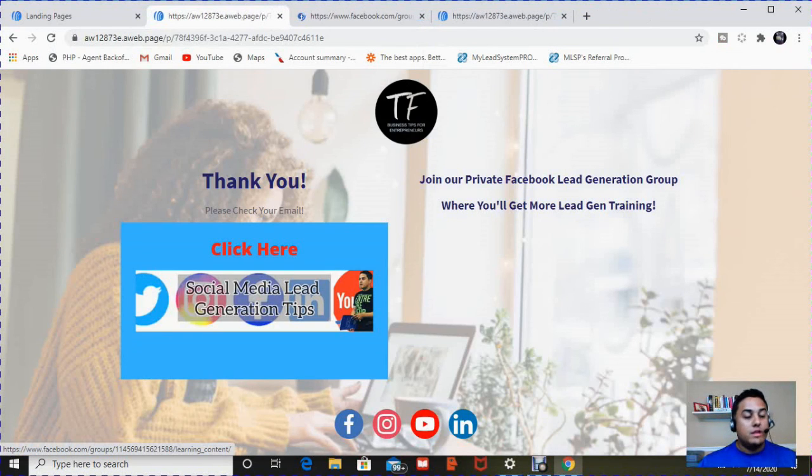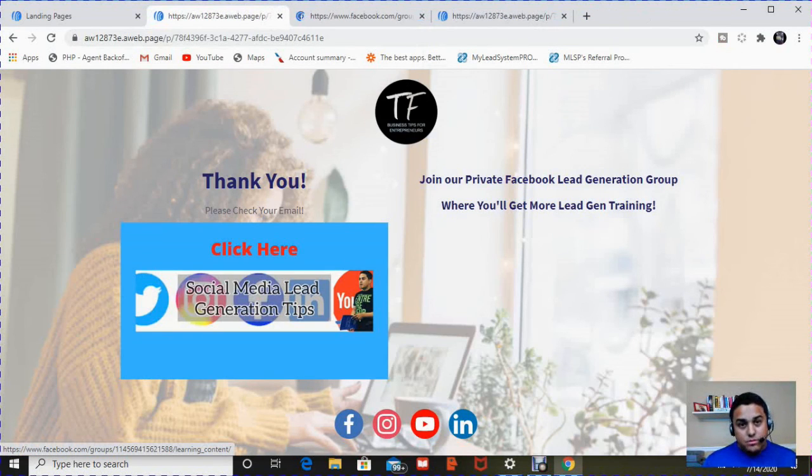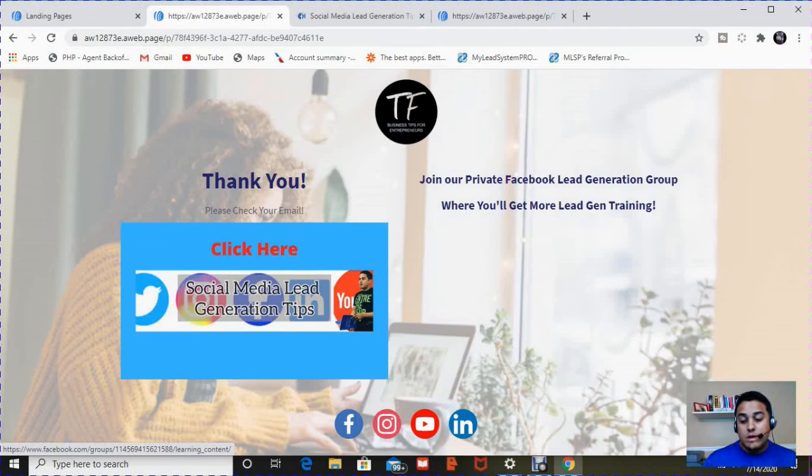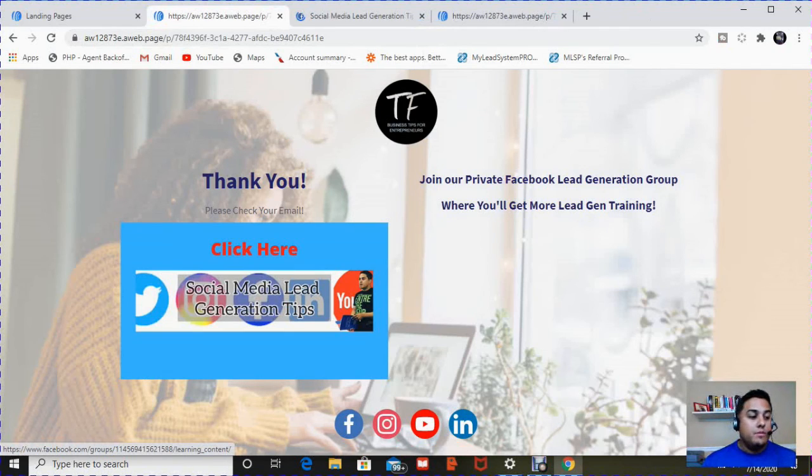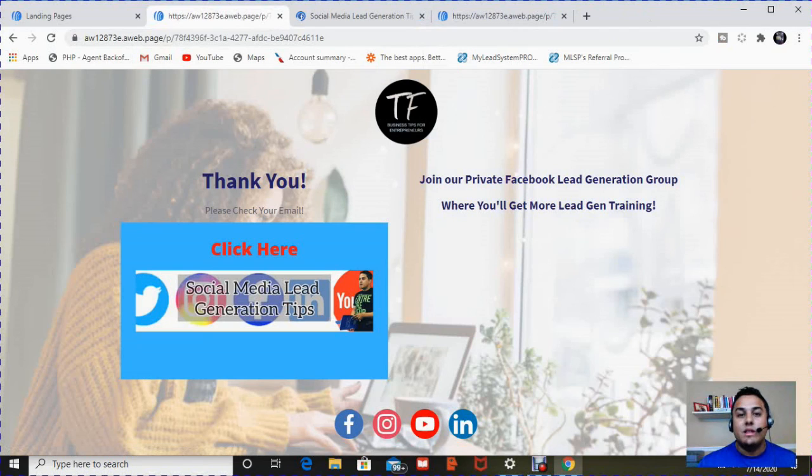And the good thing is, as a client, I get the free gift in the email. But also, as a person who created this landing page, I now got a lead that I just generated online.